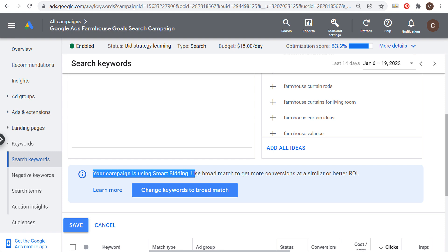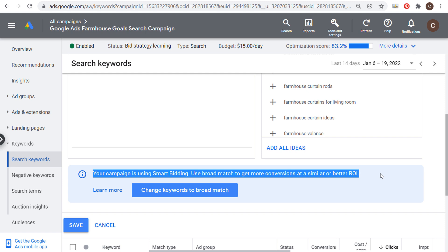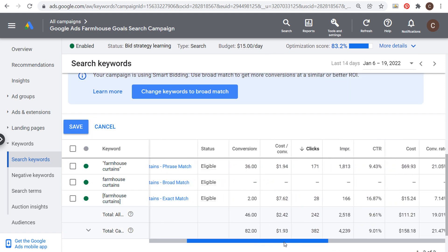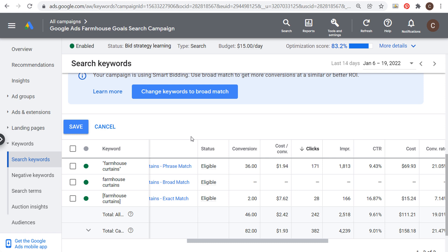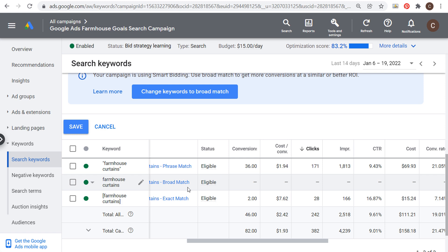One thing to note — it may say your campaign is using smart bidding and suggest using broad match to get more conversions at a better or similar return on investment. You absolutely want to use conversion tracking and smart bidding strategies like Target CPA or Maximize Conversions. If you target broad match keywords, your campaign is going to test and test, and Google Ads will determine which keywords perform best. The same applies to phrase match and exact match. There's nothing wrong with broad match for a testing period, but I prefer phrase match keywords.